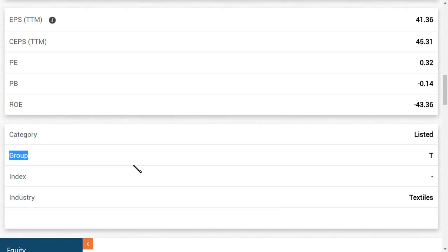When the share was listed a few weeks back, they said that straight 10 days the share is going to trade on T segment. After 10 days, the share may change its category. As per our calculations, we think the category may change from T to B.